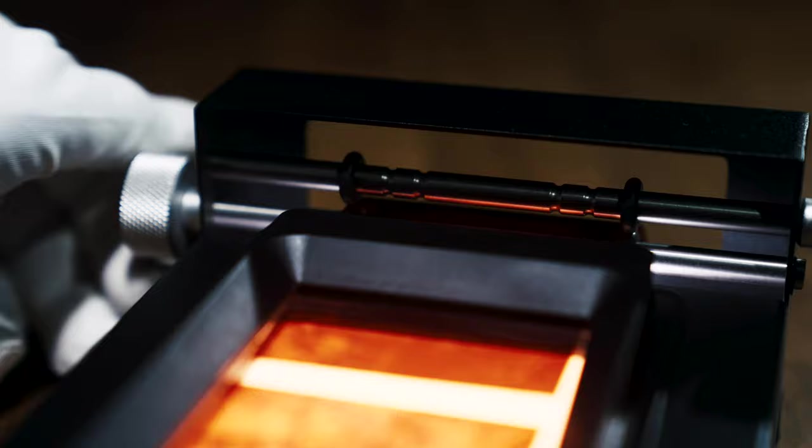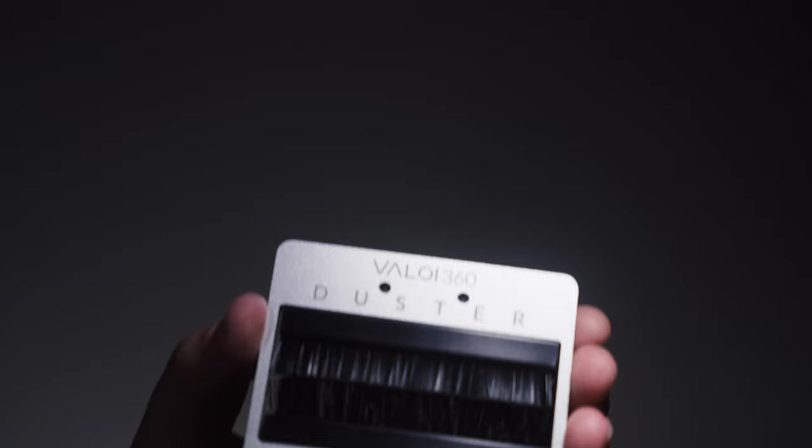Hi, I'm Dan, and on this product feature, we're going to be taking a look at what the Valoy 360 can offer your home camera scanning setup. Let's get into it.